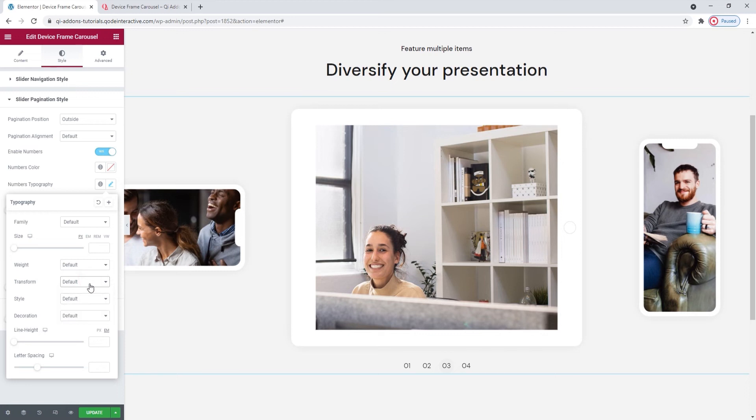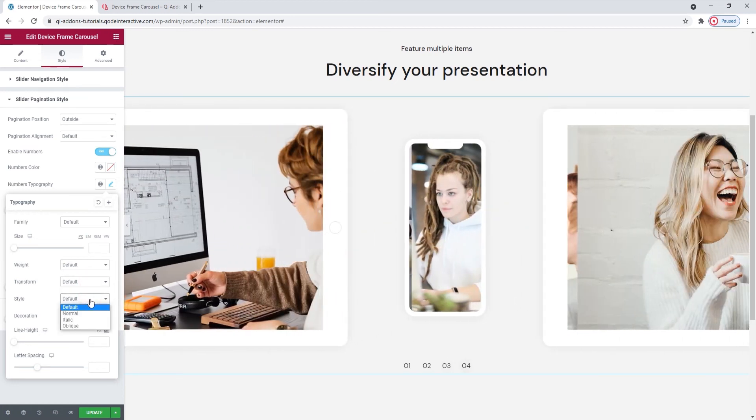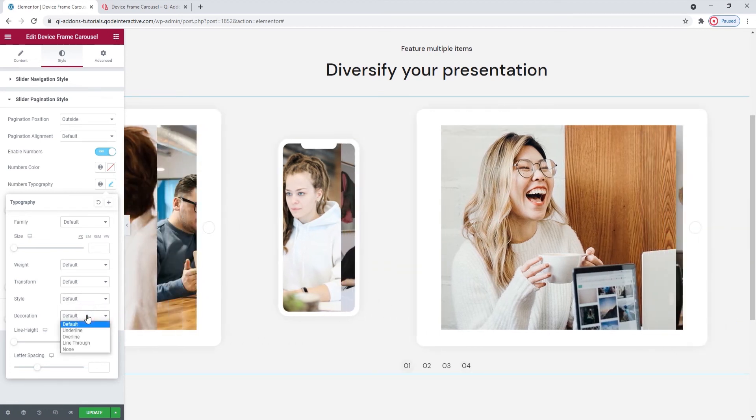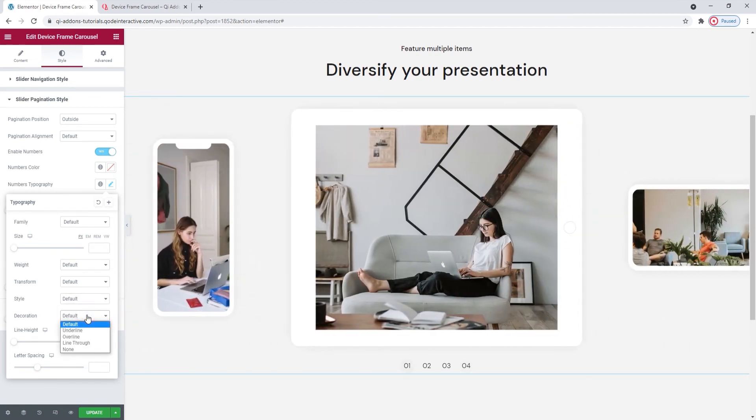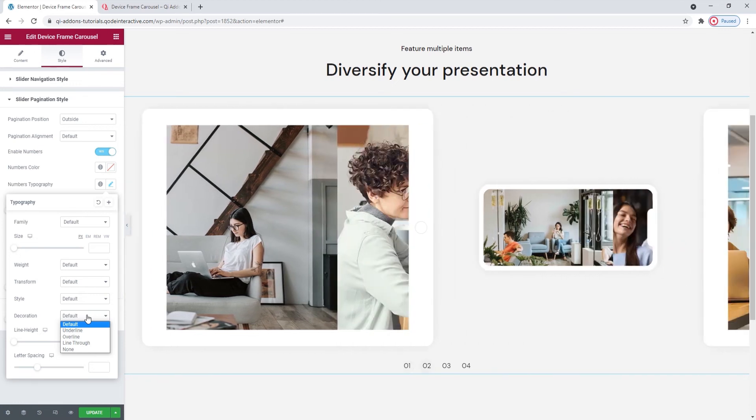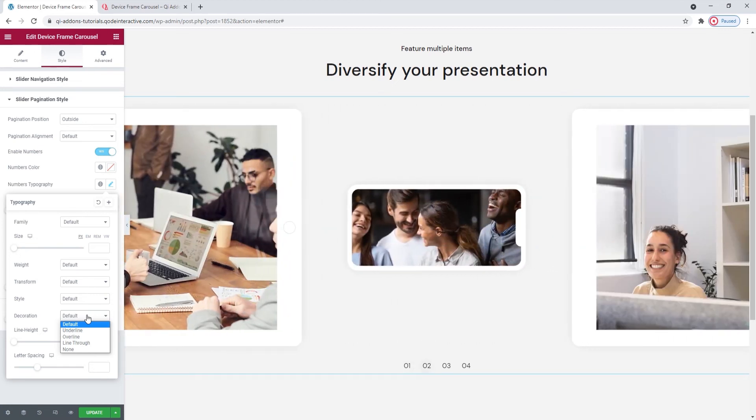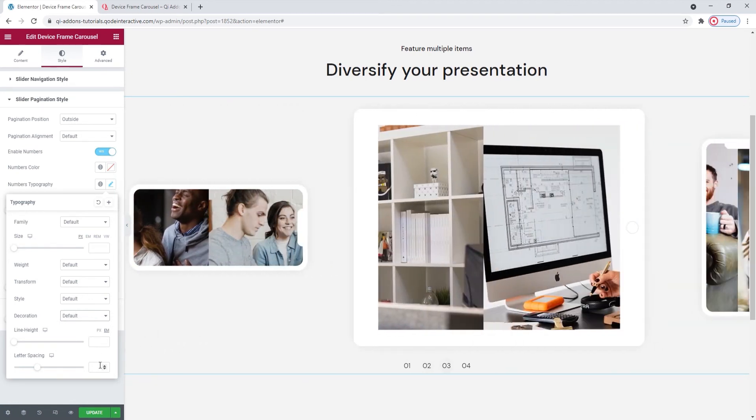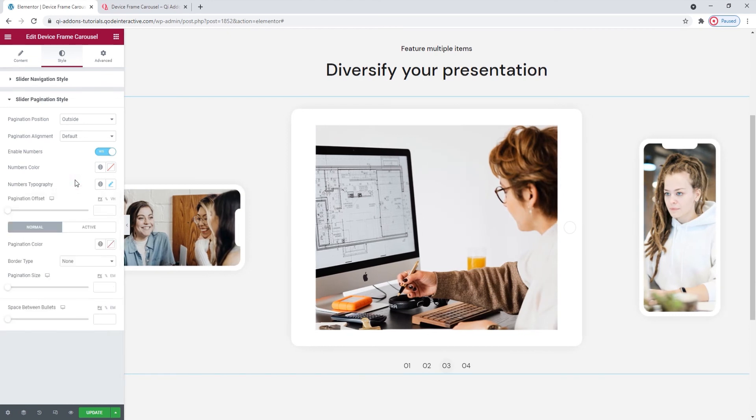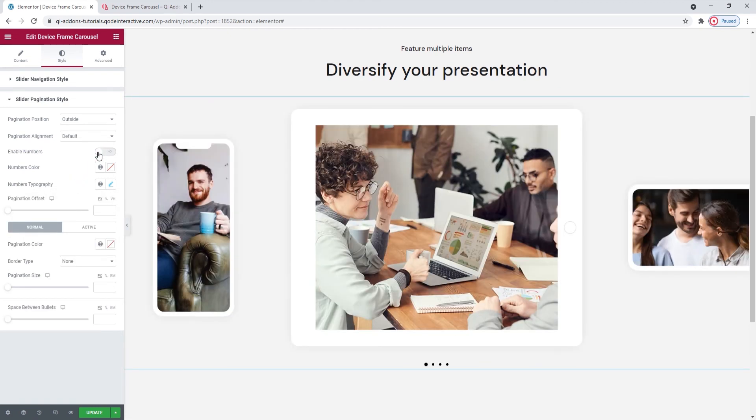Then we have the style option, where you can try out these settings and make the numbers italic, for example. Following that, the decoration lets us add a line over, under or through the numbers. Simply pick the one you like if you want an added decoration. And to round out the typography options, we have the line height and the letter spacing. I'm going to turn the numbers off now so we get the bullets back. There they are.